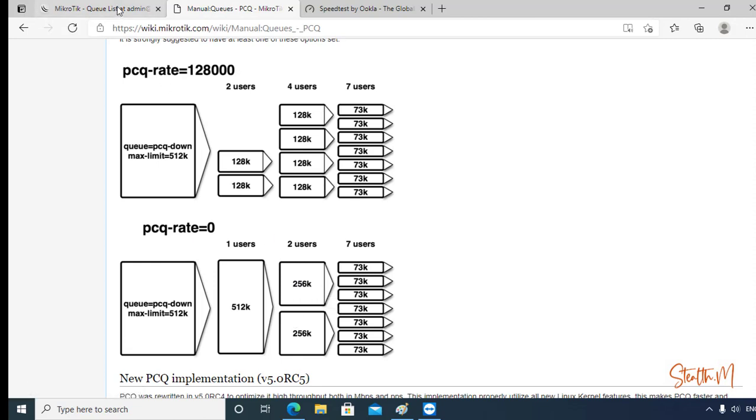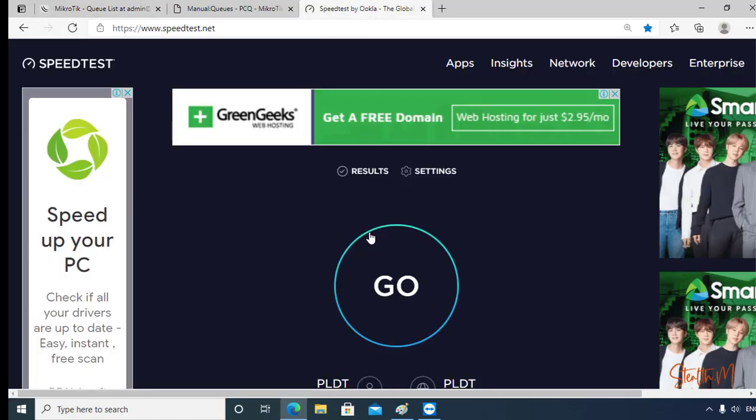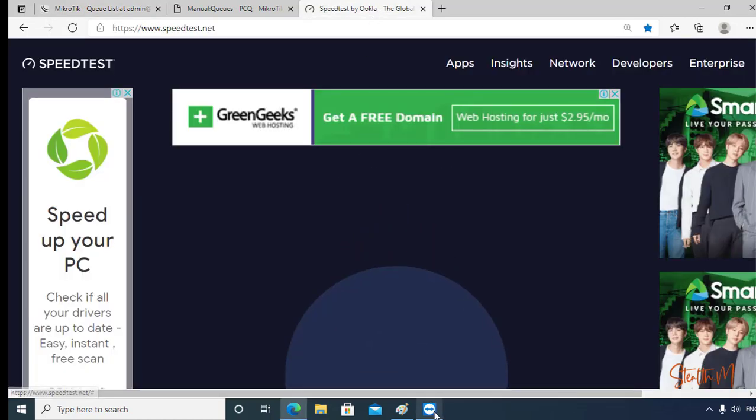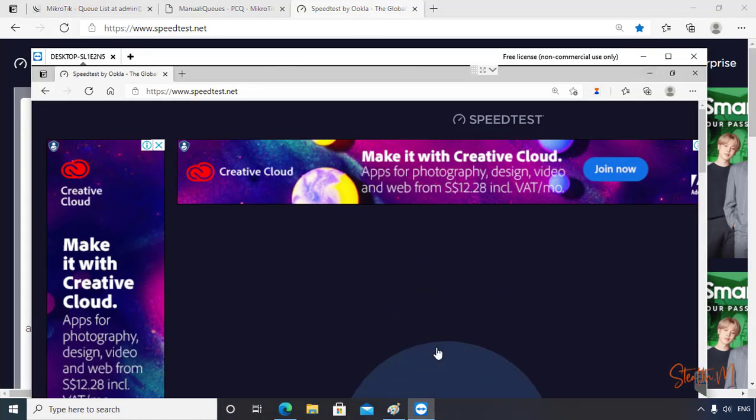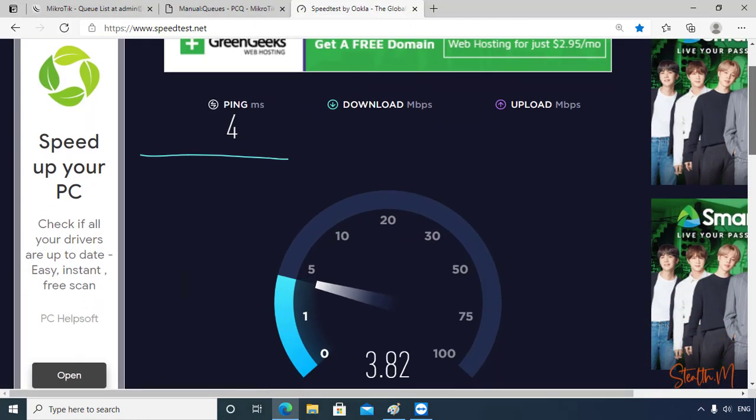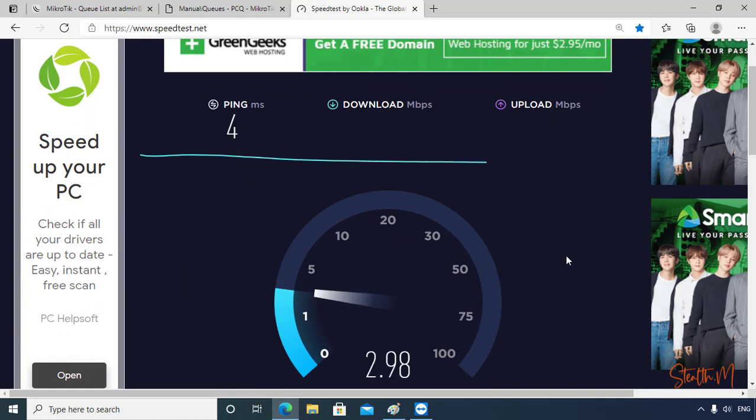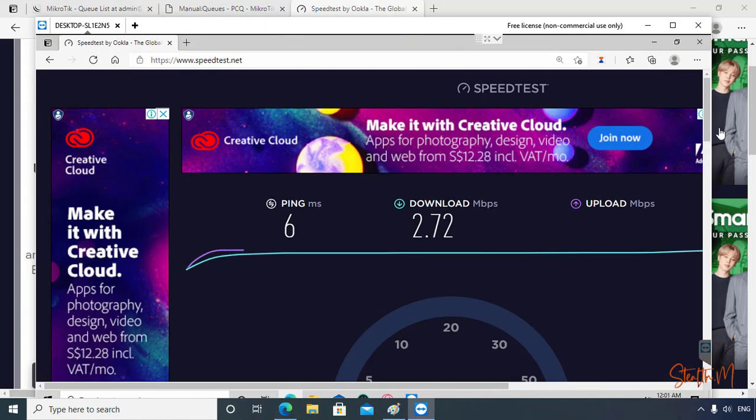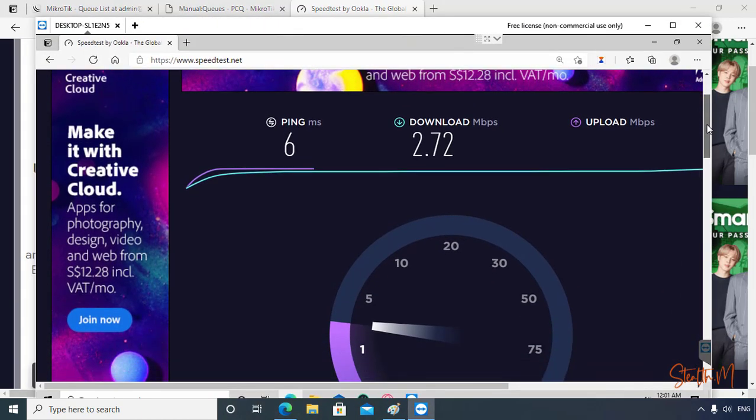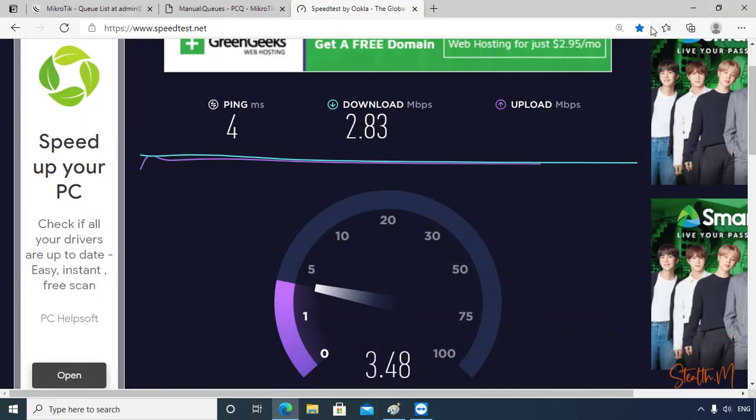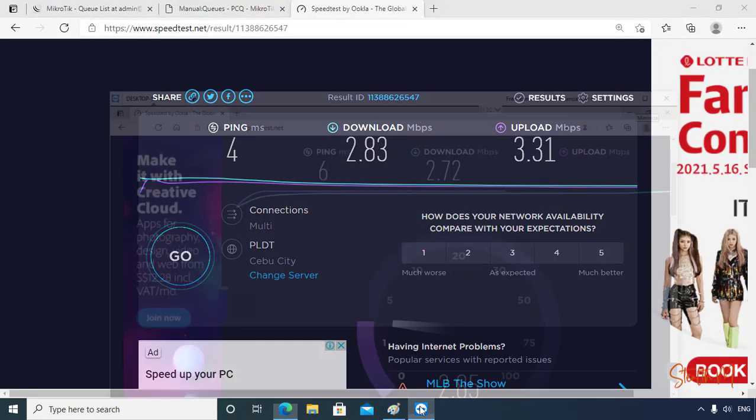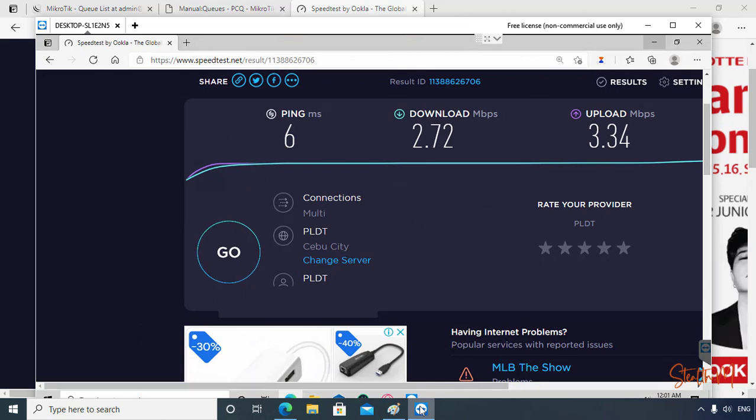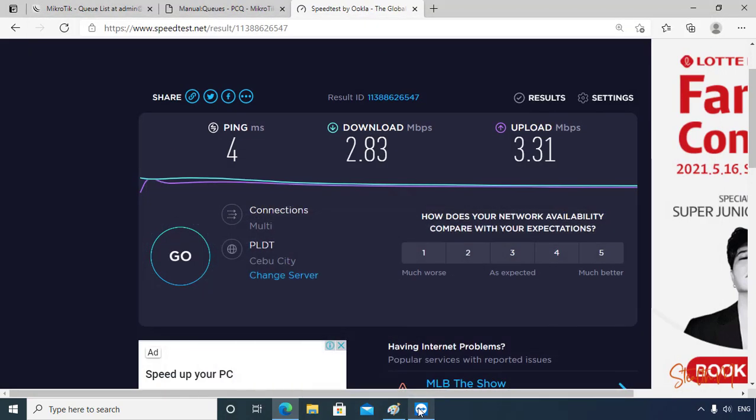So let's validate by going back to our speedtest. Here is the result of our speedtest. The bandwidth was divided, so this means that our rule is working.